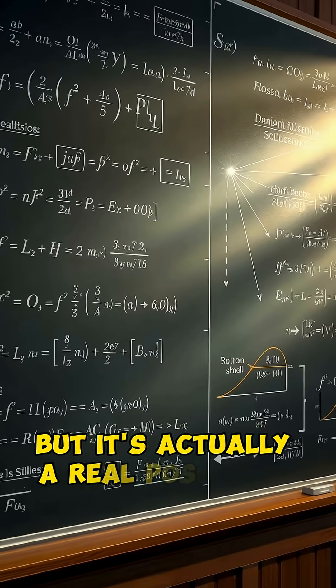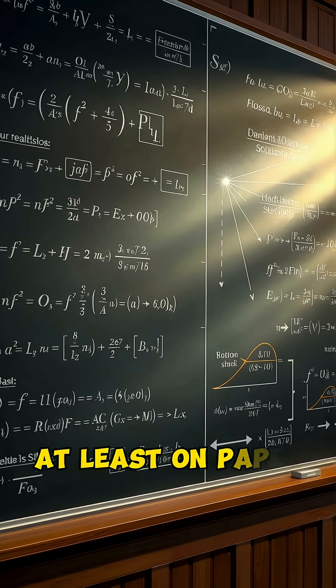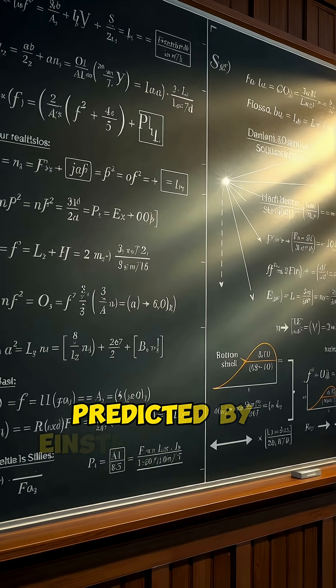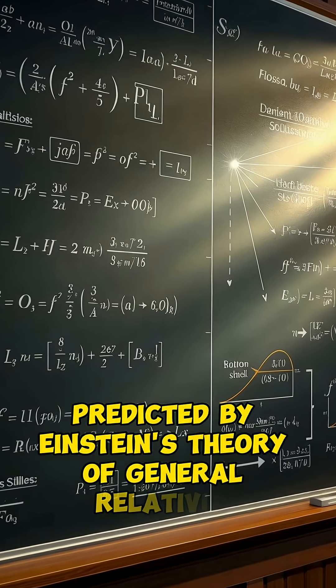But it's actually a real possibility, at least on paper, predicted by Einstein's theory of general relativity.